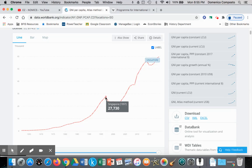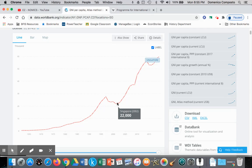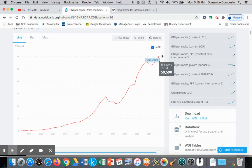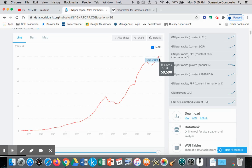Then we have the impact of the Asian financial crisis in 1997, so incomes fell. But then from 2002 to 2019, we just see sustained increased per capita income, rising from $22,000 to almost $60,000 — tripling within a 20-year period. Now, how is that possible?